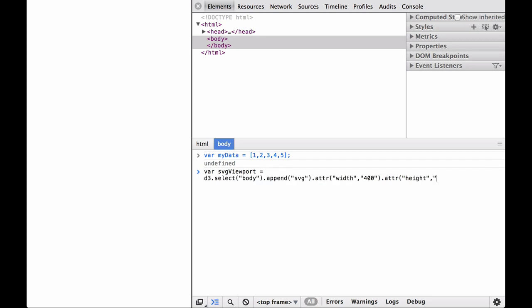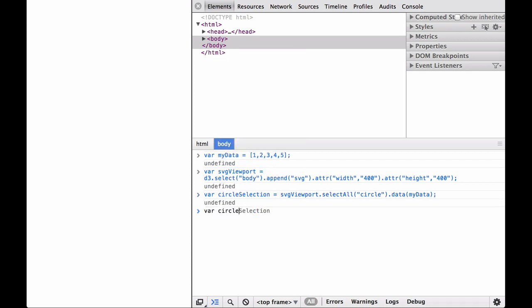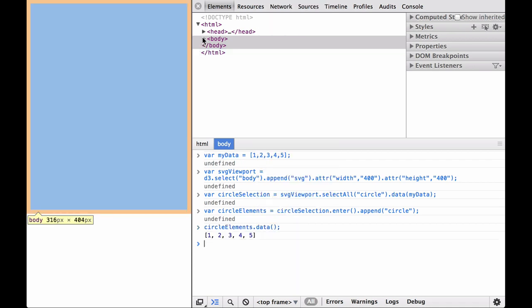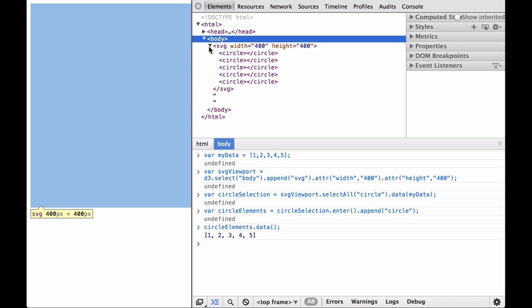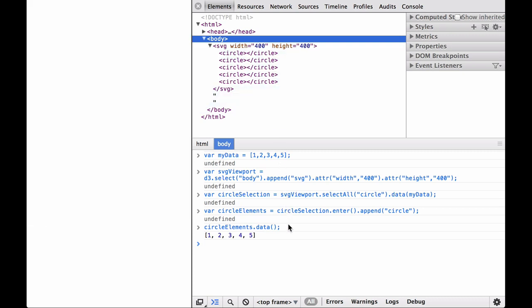Which means that instead of appending the circles to the body element selection, we have to append an SVG tag inside of which we create the SVG elements. We give the SVG tag viewport dimensions to make sure it fits inside of the screen. When we hover over the SVG tag in the elements section of the developer tools, you can see the highlighted dimensions on the actual HTML document. As you can see, the circle elements still have the right data bound to them, and now they live inside of the SVG viewport.